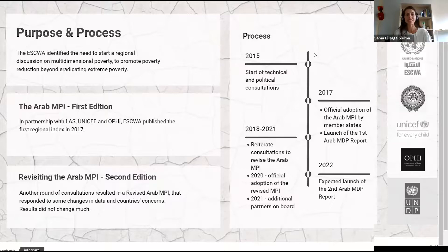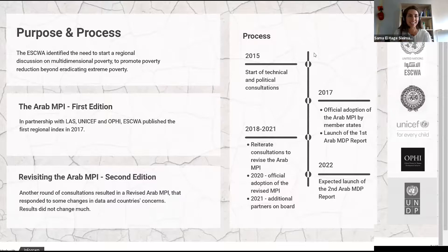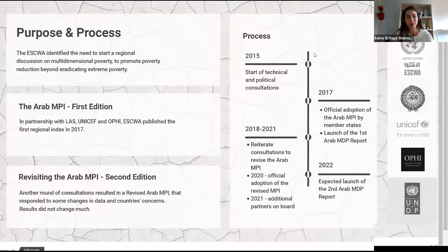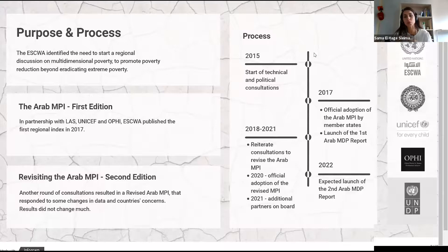Usually we think about an MPI at the national level because policies will be more targeted to those most in need. But in our region, ESCWA identified the need to ignite a regional discussion on multidimensional poverty during the early stages of the 2030 Agenda's conception. We believe this discussion would promote poverty reduction in the region beyond eradicating extreme poverty. Our starting point was the global MPI, which we tweaked and tailored to regional needs.